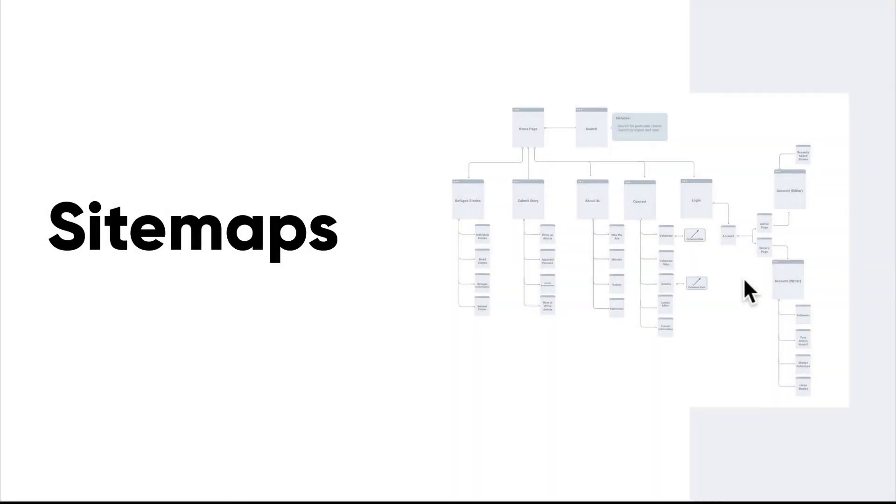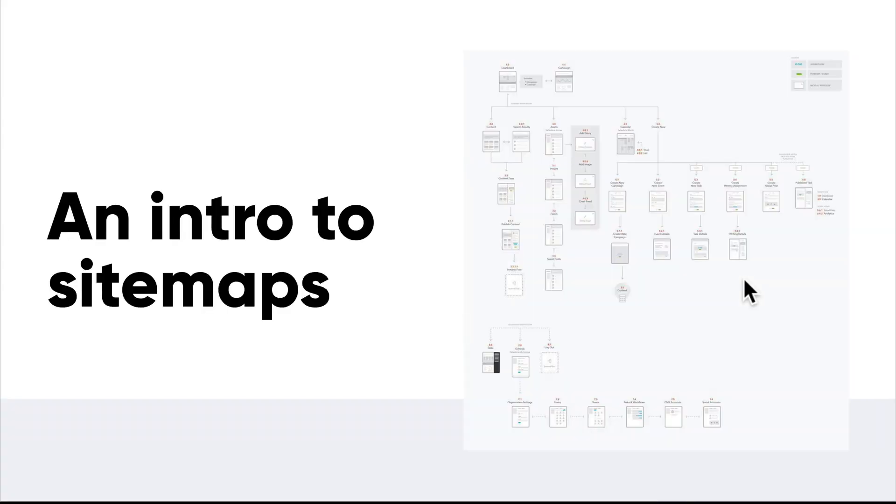Hey everyone, we are back at it again and today we're going to learn about sitemaps. So before we even get into creating them, we're going to talk a little bit about the anatomy and why they're so useful.